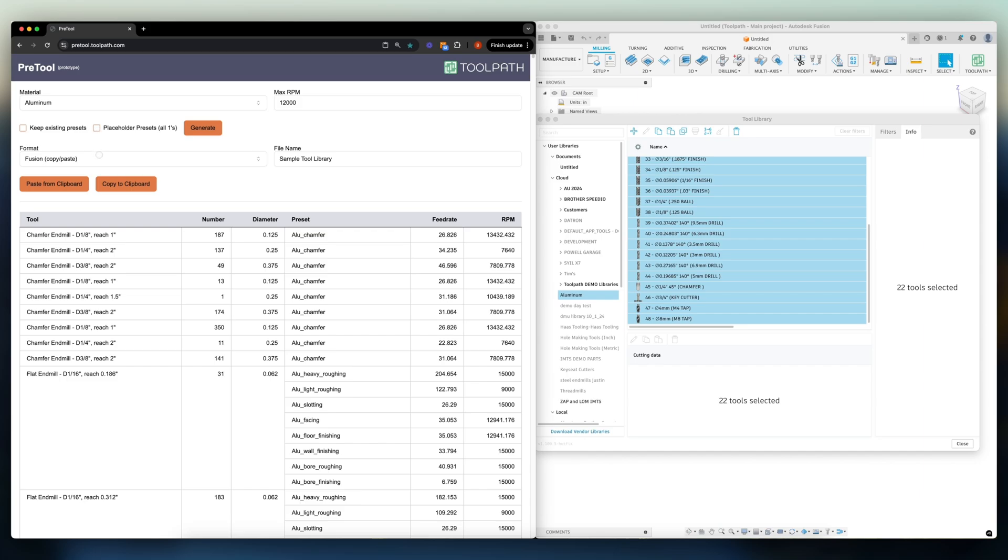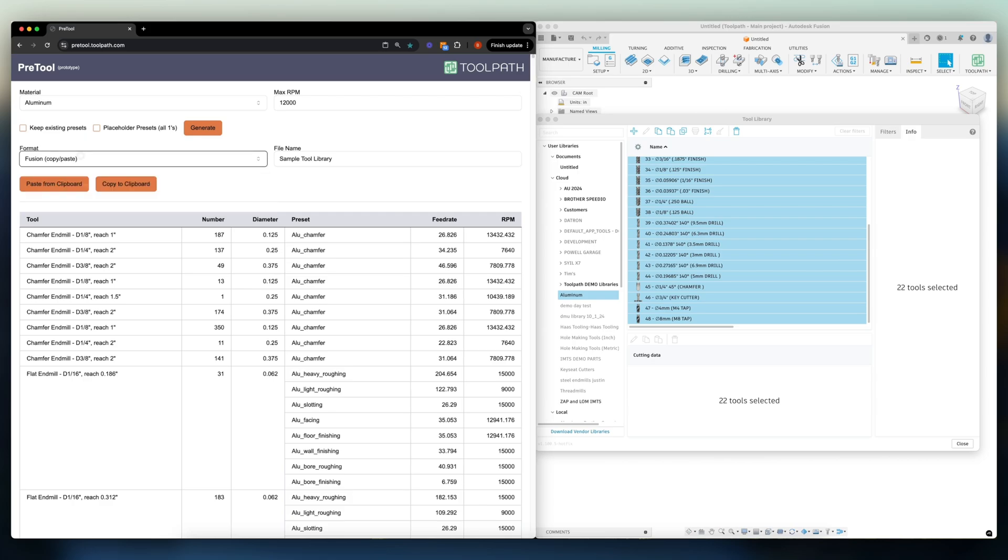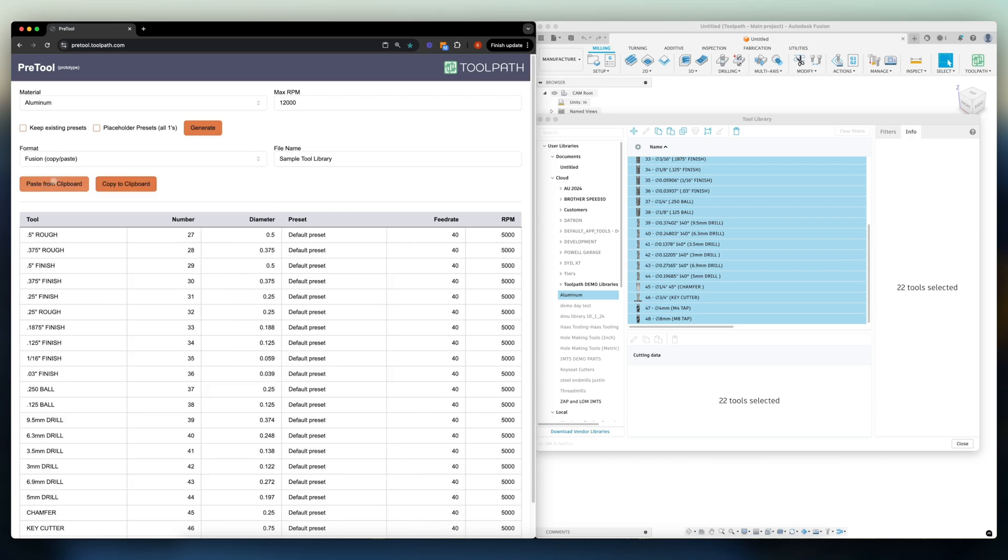Our format is going to be Fusion, copy, and paste and we can also import a .json file. All we have to do now is click paste from clipboard.